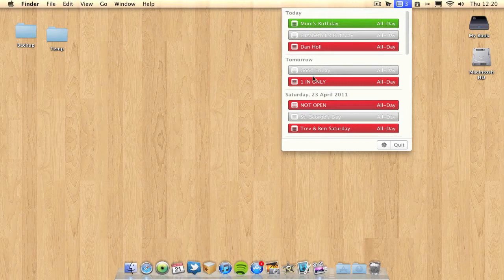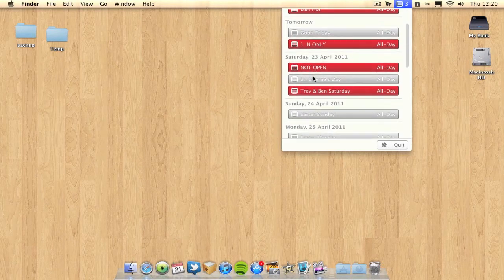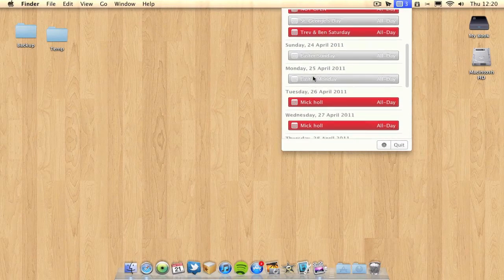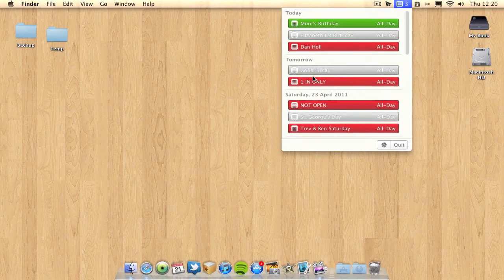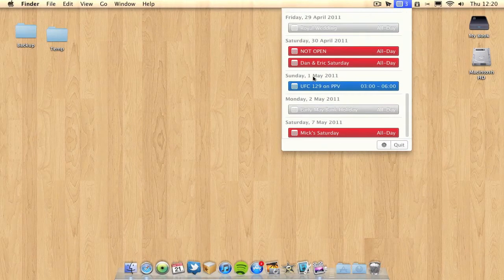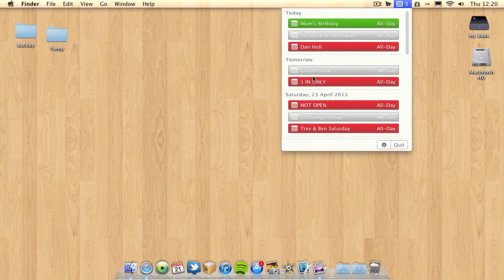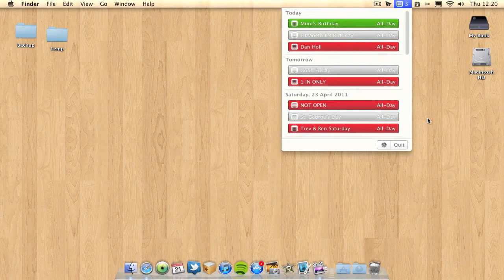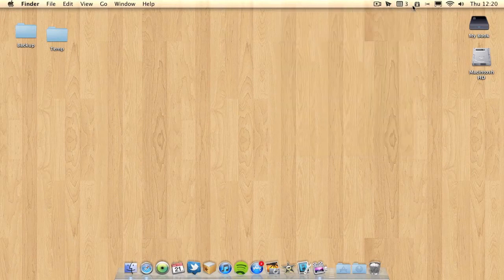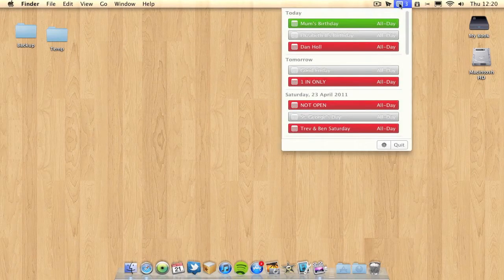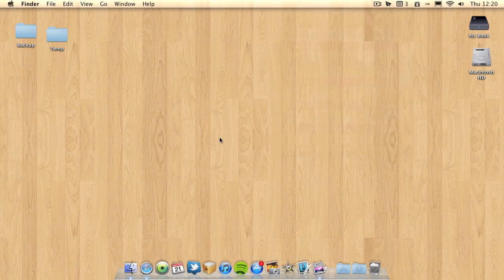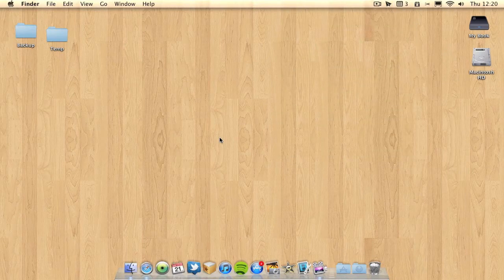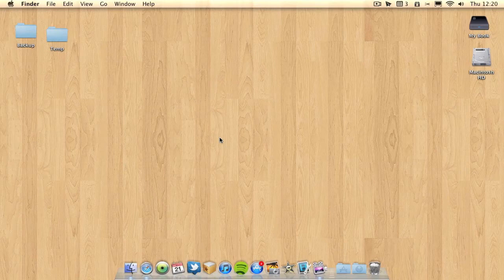It also tells you what your next appointments are coming up for the next few days or weeks. You can choose how many appointments you want to show or how many days. That's pretty much the application summed up. Really simple. Just a really easy way to keep on top of your appointments and events.